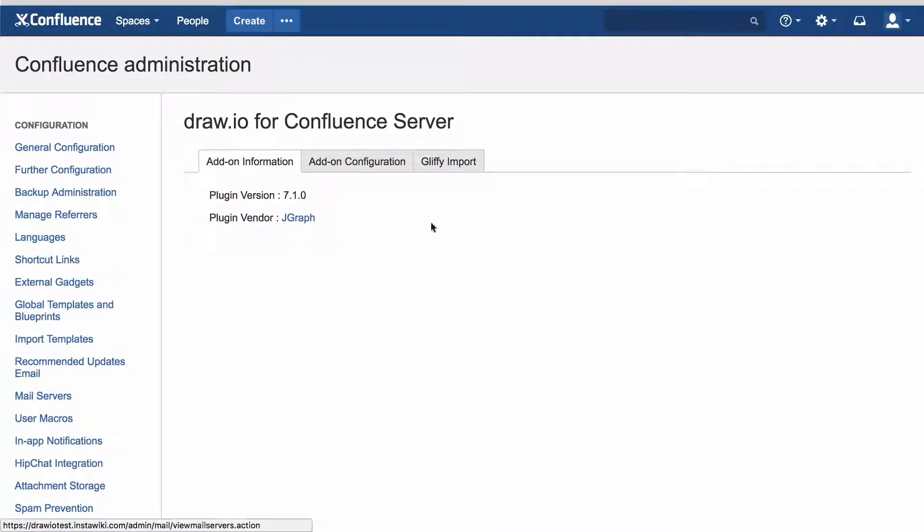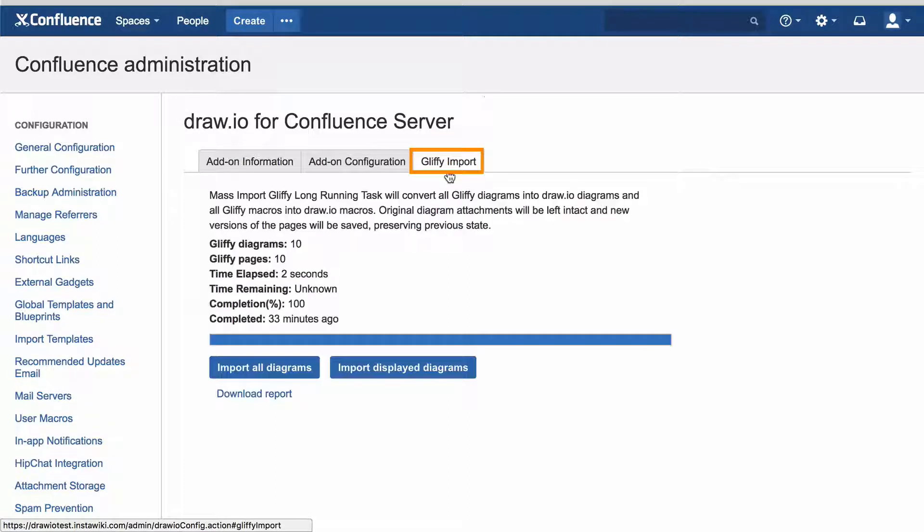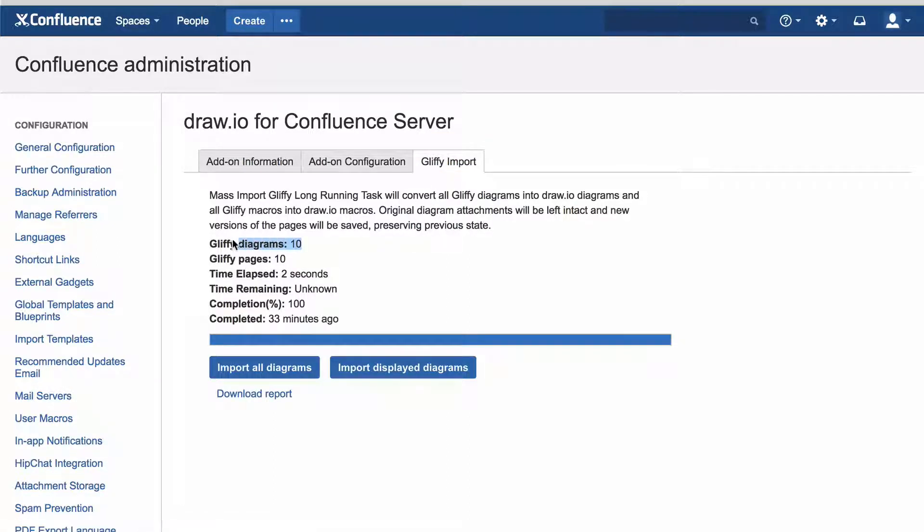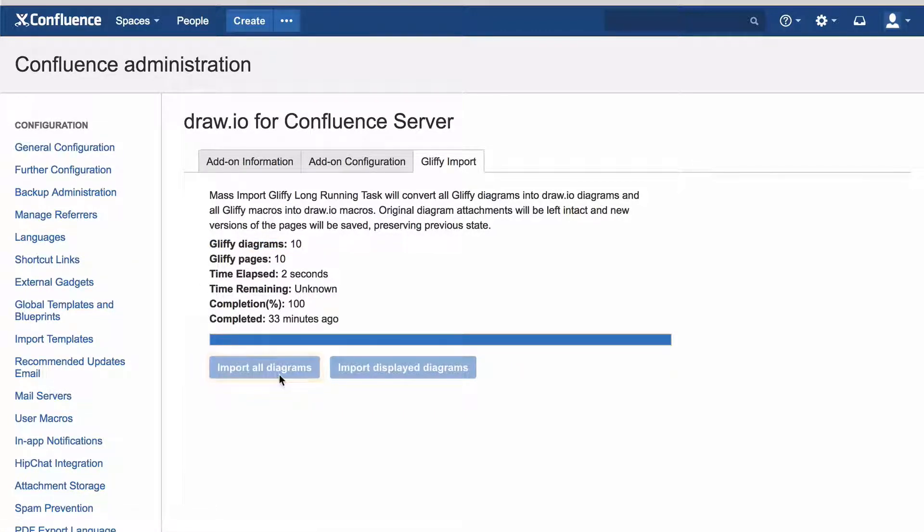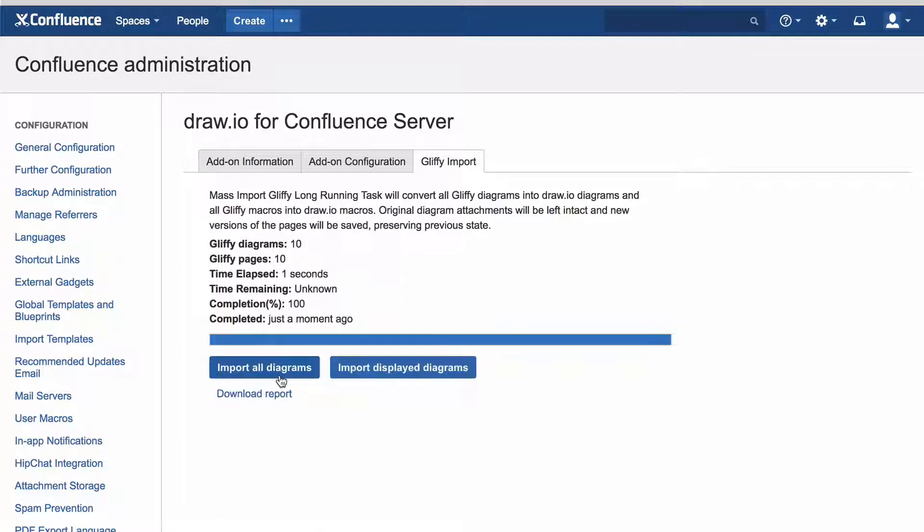Select the Gliffy Import tab, and you can see how many Gliffy diagrams you have in your Confluence instance. Click on Import All Diagrams to convert all of your Gliffy diagrams to DrawIO.